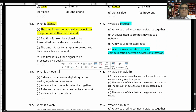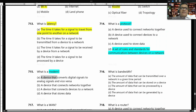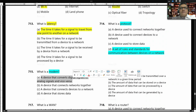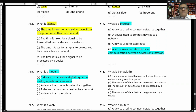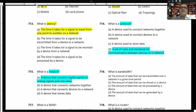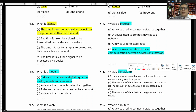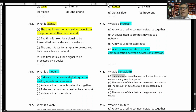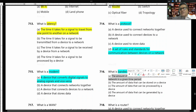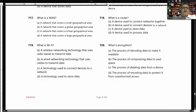What is a modem? A modem is a device that converts digital signals to analog signals and vice versa. What is bandwidth? Bandwidth is the amount of data that can be transmitted over a network in a given time period.